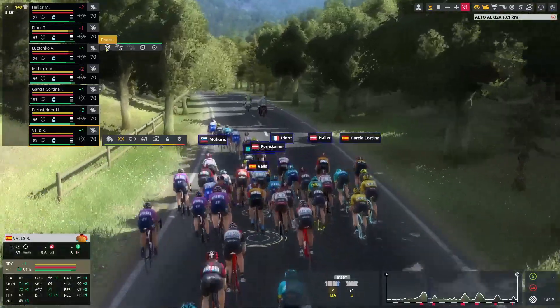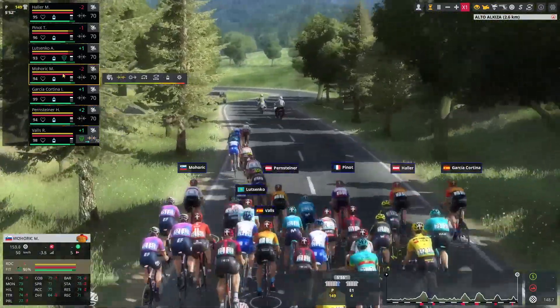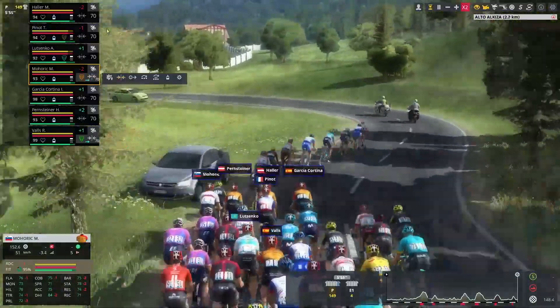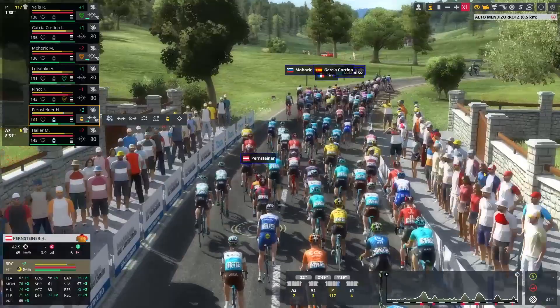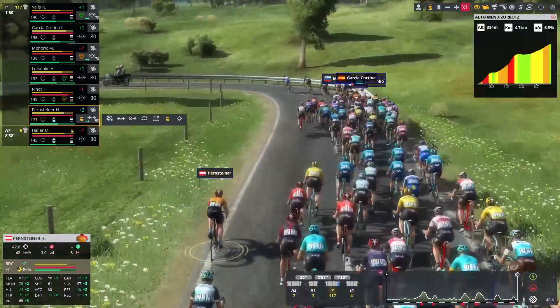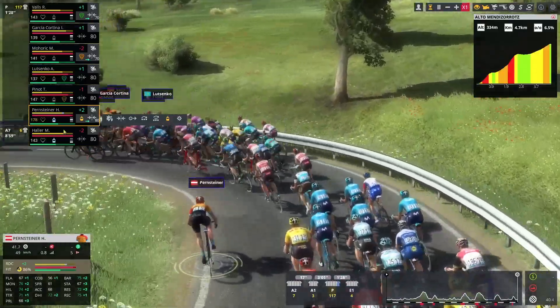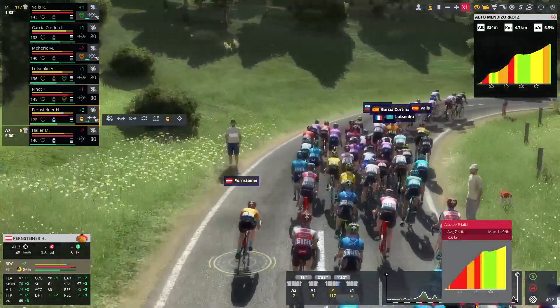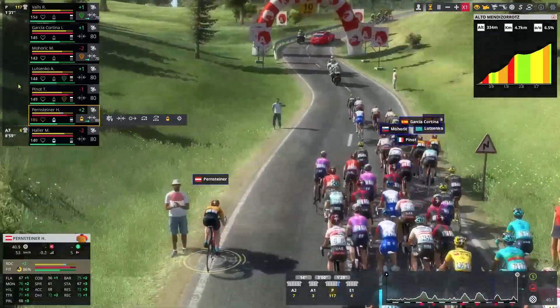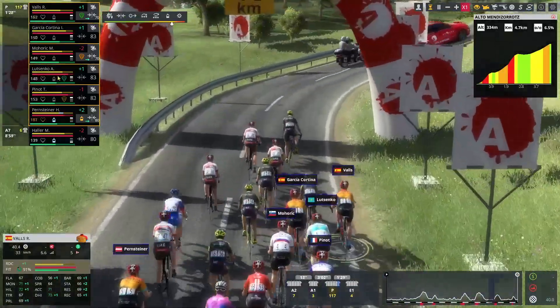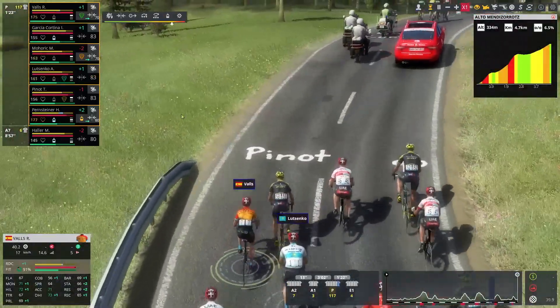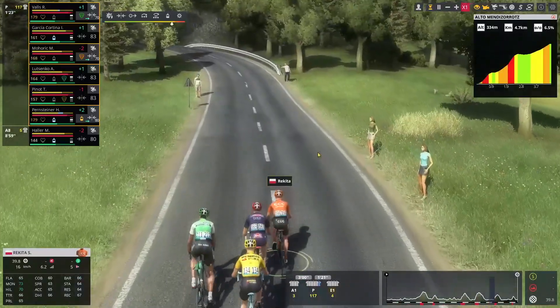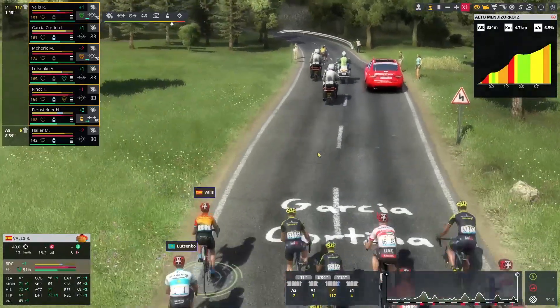We're going to put Rafael Valls on protection on Lutsenko. And Mohoric will protect Mr. Thibaut Pinot. Alright, we're going to start the Alto Menni-Jorot. And Marco Haller will not retain his title. He is currently 10 minutes behind. He just couldn't hold on the rhythm. Which means that we have six riders able to fight for the win today.